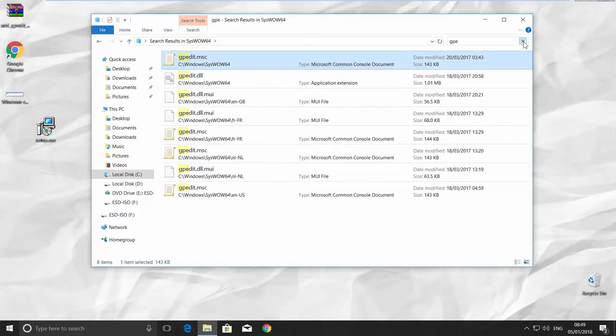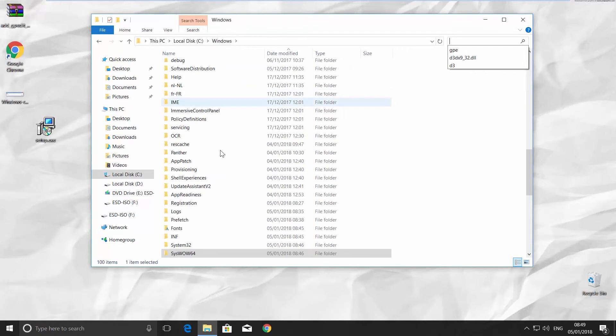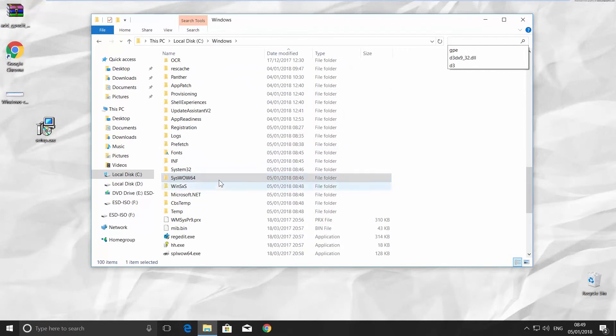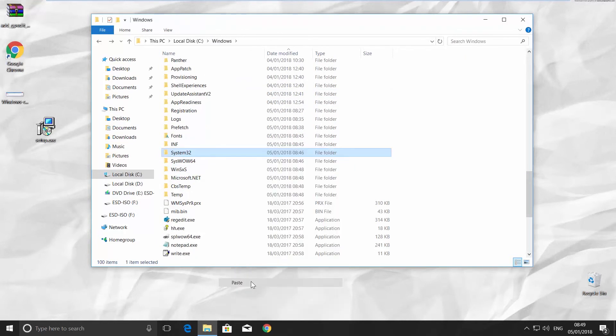Go back to Windows folder. Look for the System32 folder. Right-click on it and choose Paste.